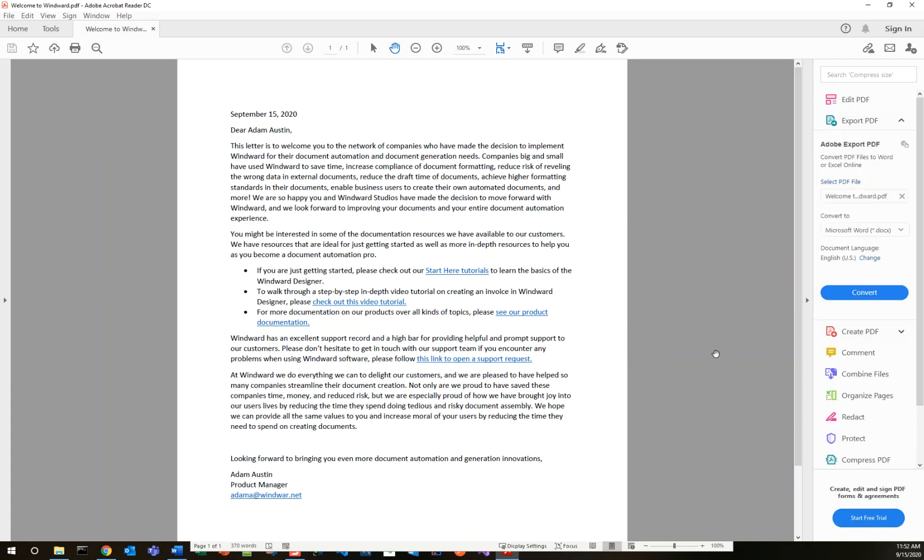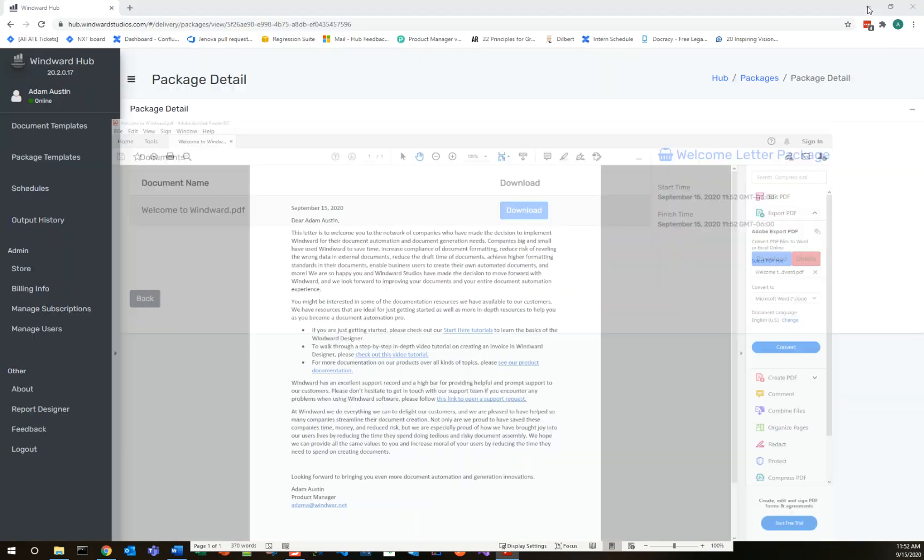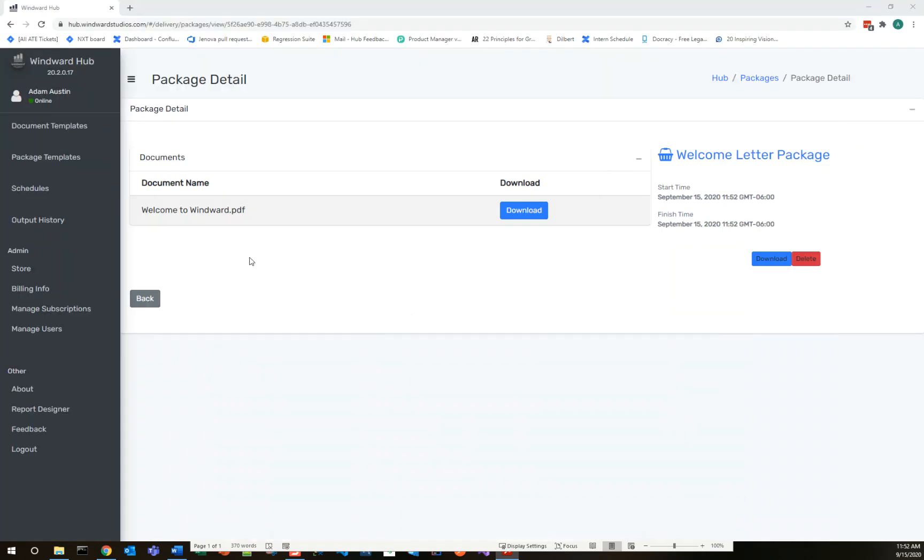That's all for today. I hope you enjoyed this tutorial on how to automate a simple copy paste use case in Windward Hub with the standard subscription. Have a great rest of your day.